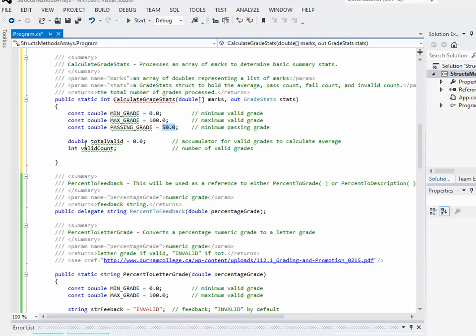I have a double called totalValid, which is going to be an accumulator for all of the valid grades to calculate the average. It's like a sum. Okay. And then I also have a counter just to count the number of valid grades. All my other counters are going to come with the GradeStats structure coming in.